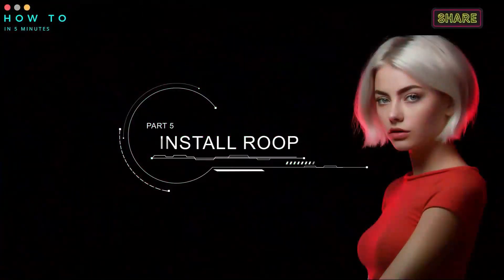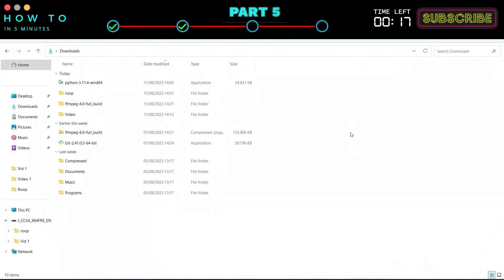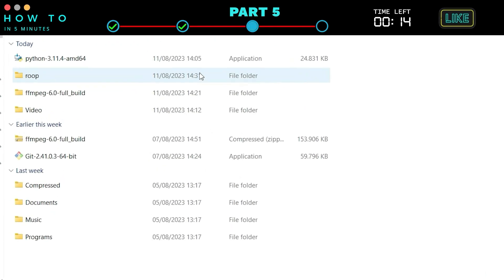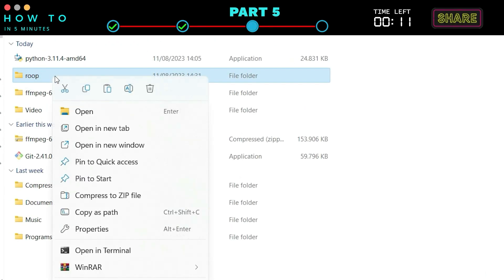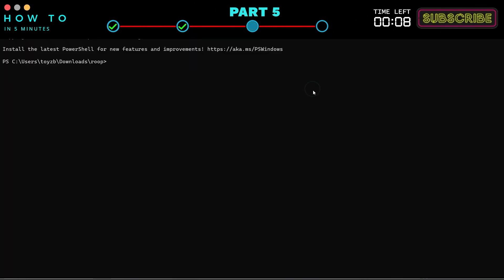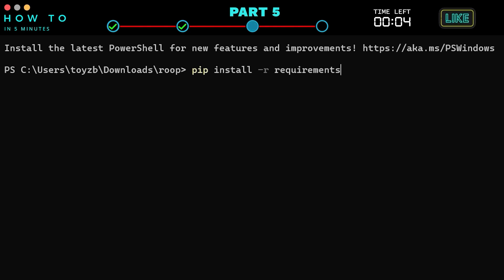Part 5. Install Roop. After the cloning process is complete, open Windows Explorer. Go to your Roop directory. Right click and choose Open in Terminal to open Windows PowerShell. Now, type PIP install -r requirements.txt and press Enter.